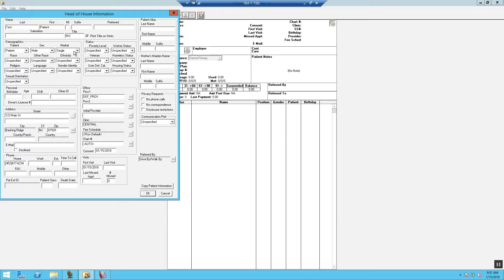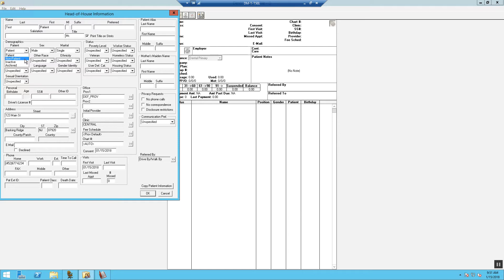These three right here. A patient is a patient of record. A non-patient is when you would like the patient to be used as a subscriber and not be seen in the practice. Inactive is when the patient elects that they will not return to the practice. And then Archived is when a patient has passed away.